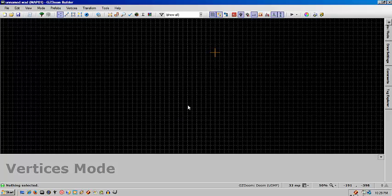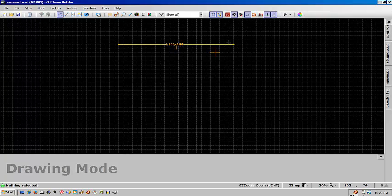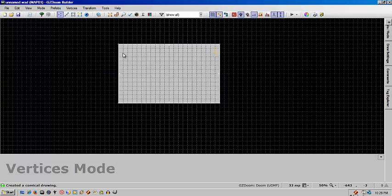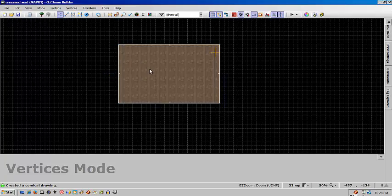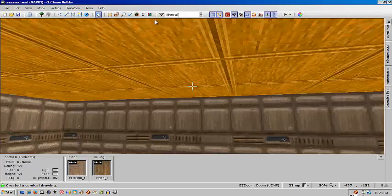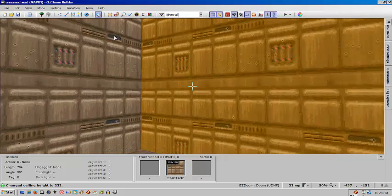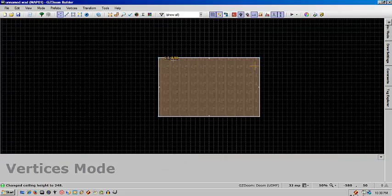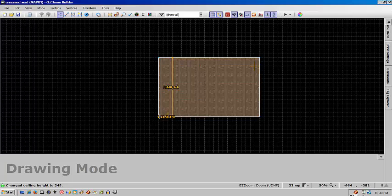Hey, John Fink here from Doom HQ. In this tutorial I'm going to show you how to make a bridge using 3D floors. First what we're going to do is build our room and let's raise the ceiling a good amount and put in two platforms on either side.